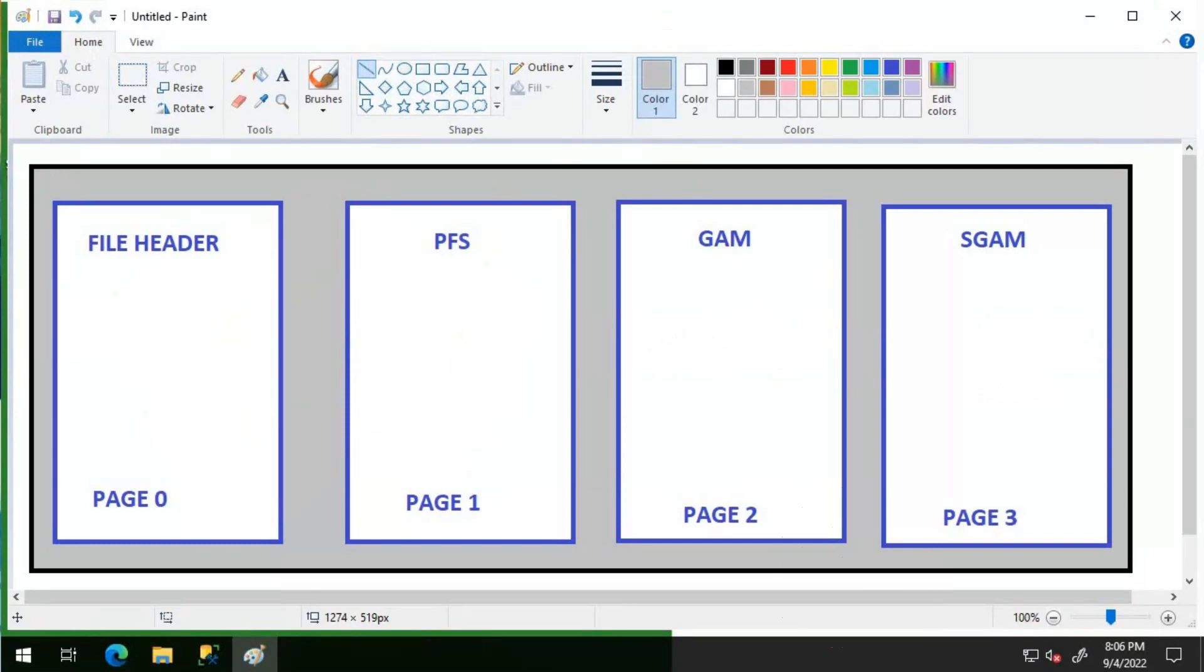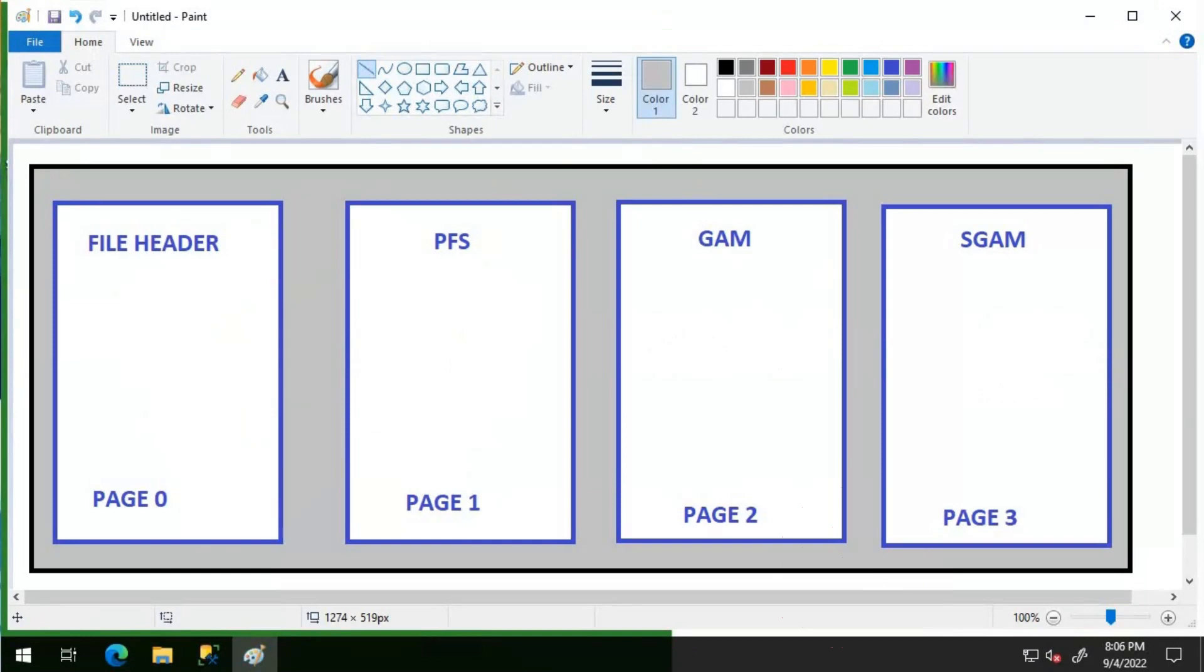During object creation, two pages must be allocated from a mixed extent and assigned to the new object. One page is for the index allocation map, that is IAM, and the second is for the first page for the object. SQL server tracks mixed extents by using the shared global allocation map, that is your SGAM page. Each SGAM page tracks about 4 GB of data. To allocate a page from the mixed extents, SQL server must scan the page free space page to determine which mixed page is free to be allocated.